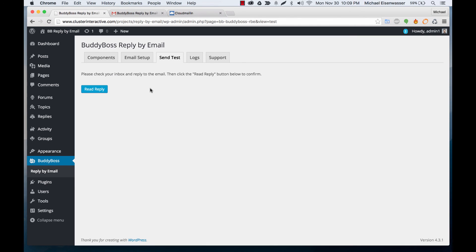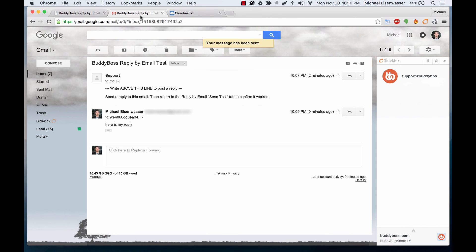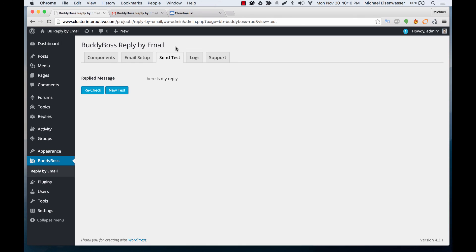So let's see if that worked. We're going to click read reply and sure enough here is my reply. It came in.